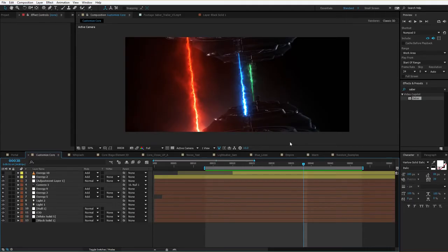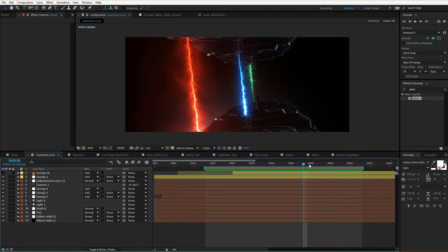Hey, what's up? Andrew Kramer here, VideoCopilot.net. Welcome back to another very exciting tutorial. Today we're going to be taking a look at our new After Effects plug-in Saber. And I know I say I'm excited, but I actually am excited — not like those other tutorials where I just say I'm excited because that's my thing, but I really am excited. So let's take a look.